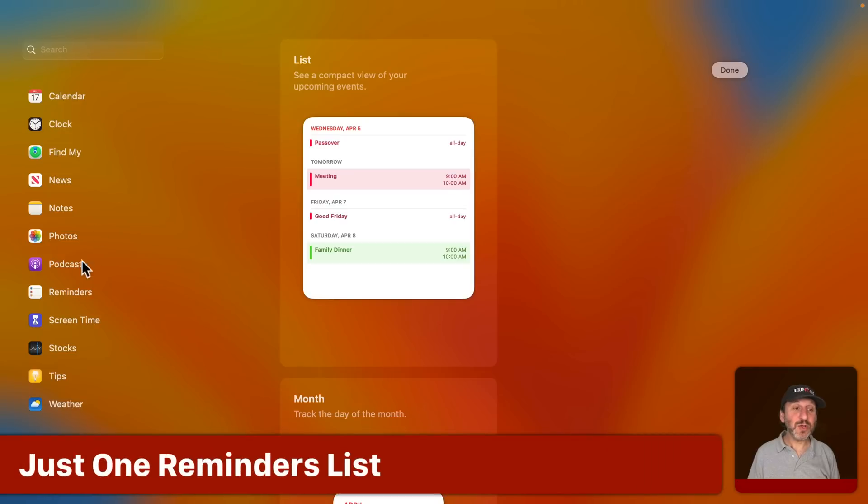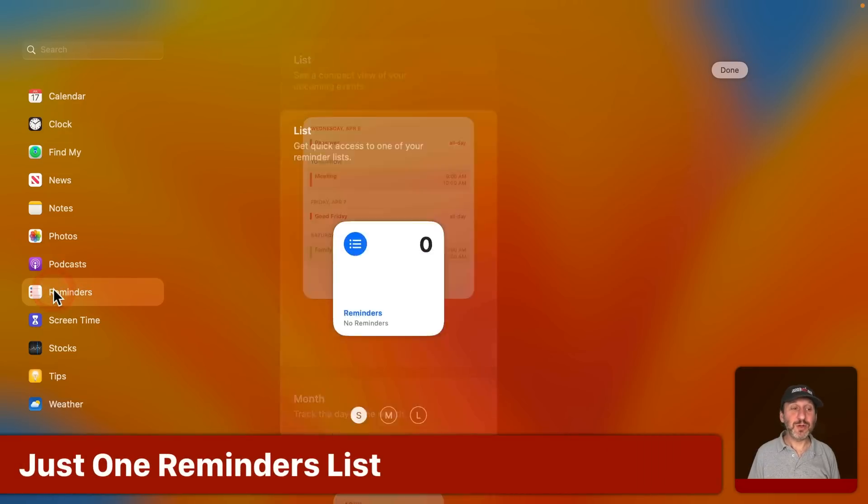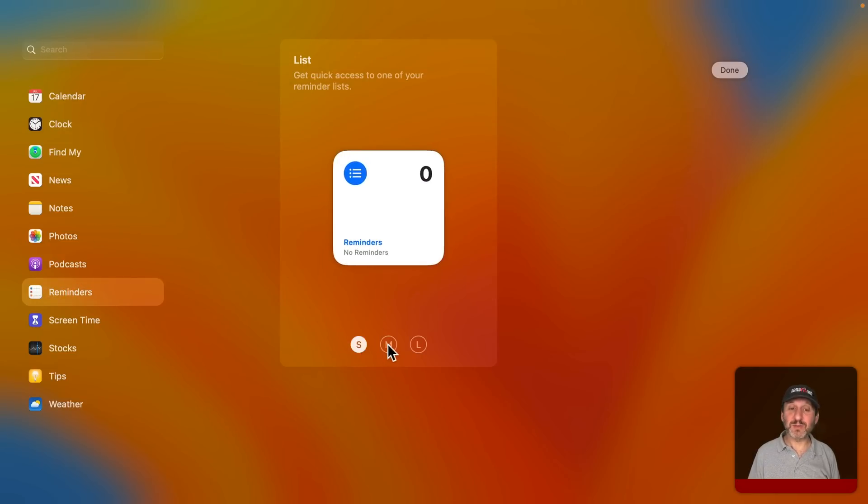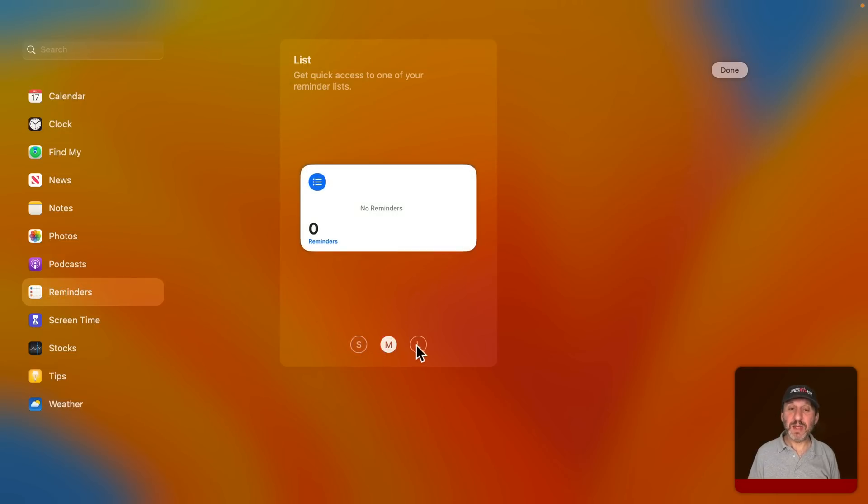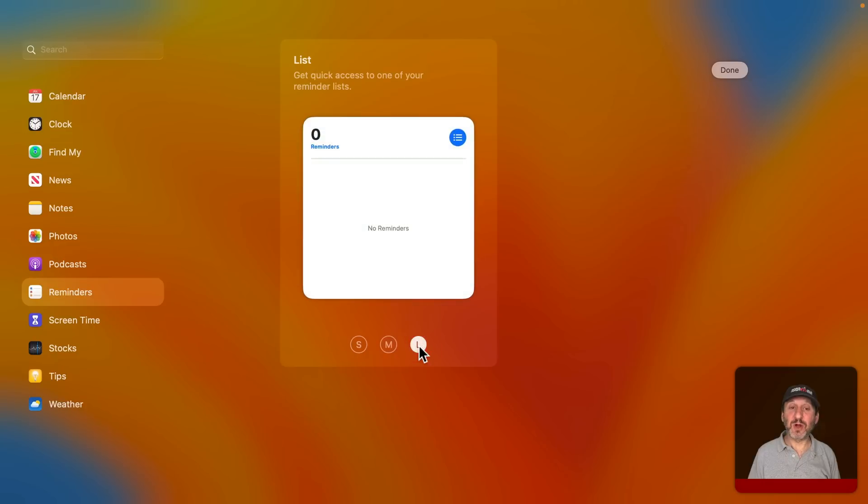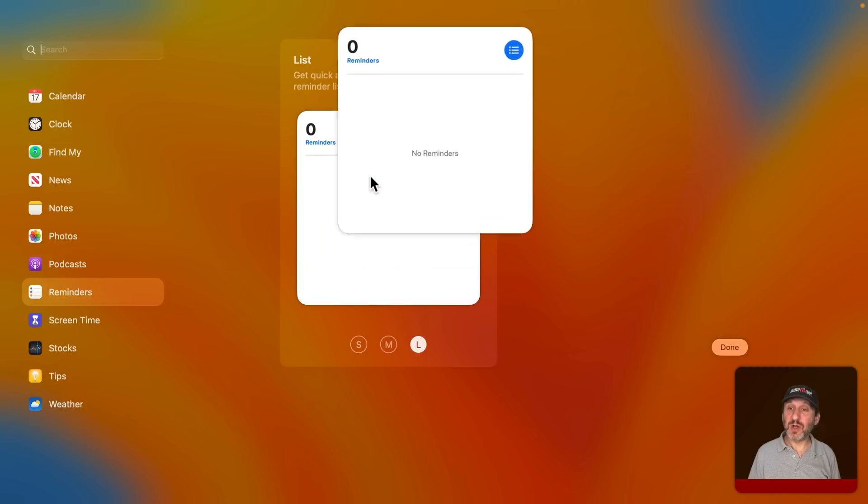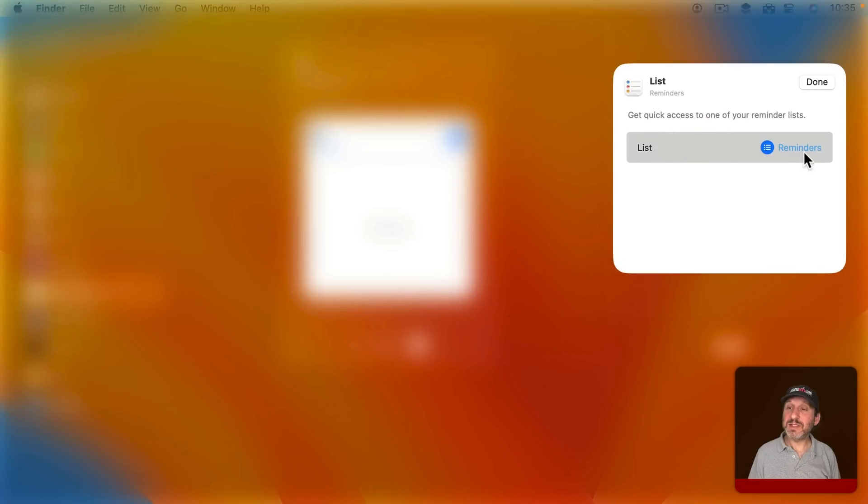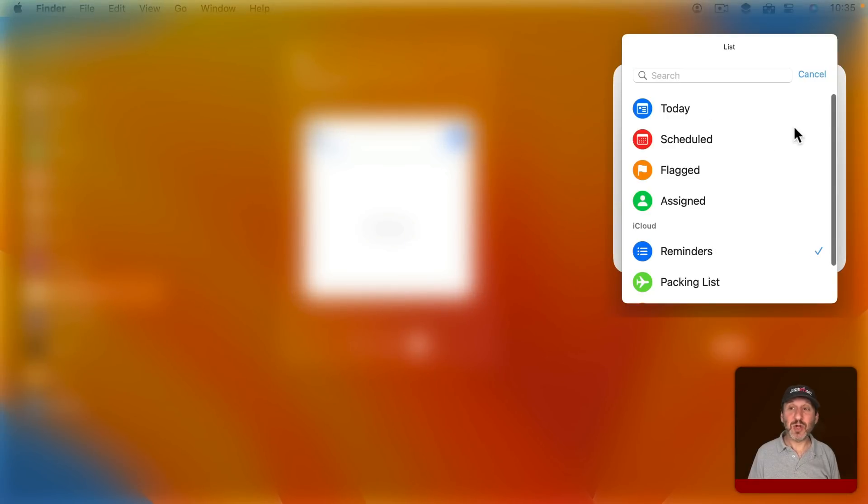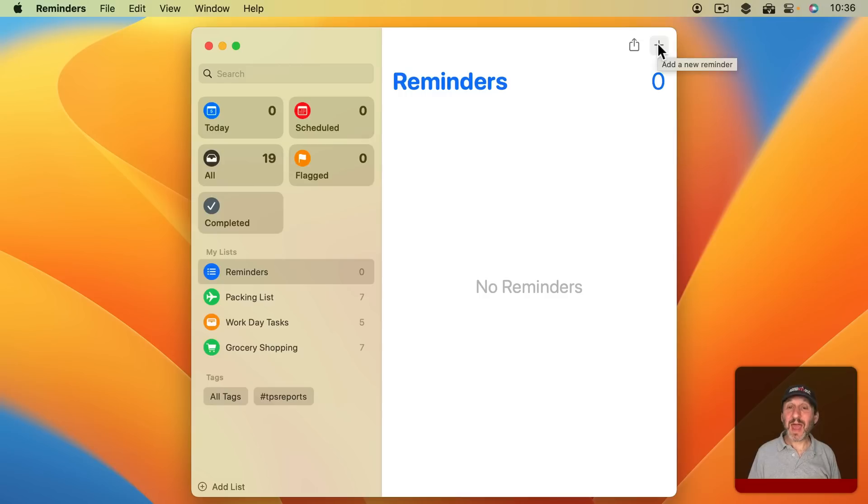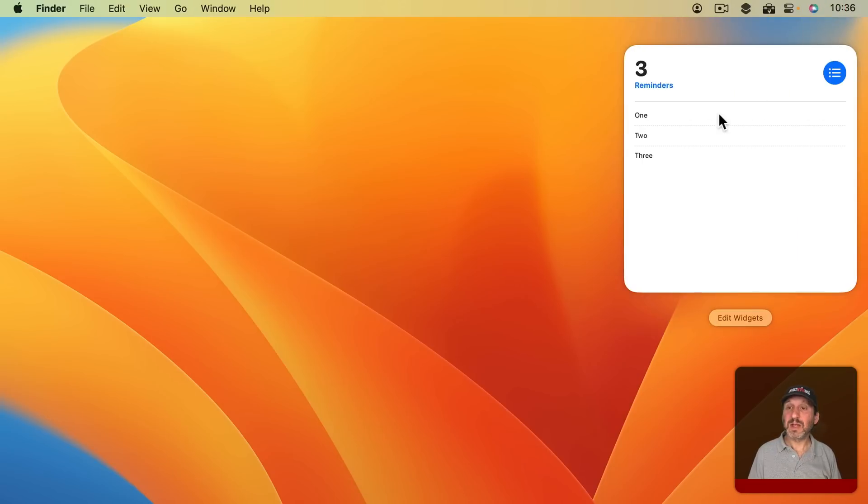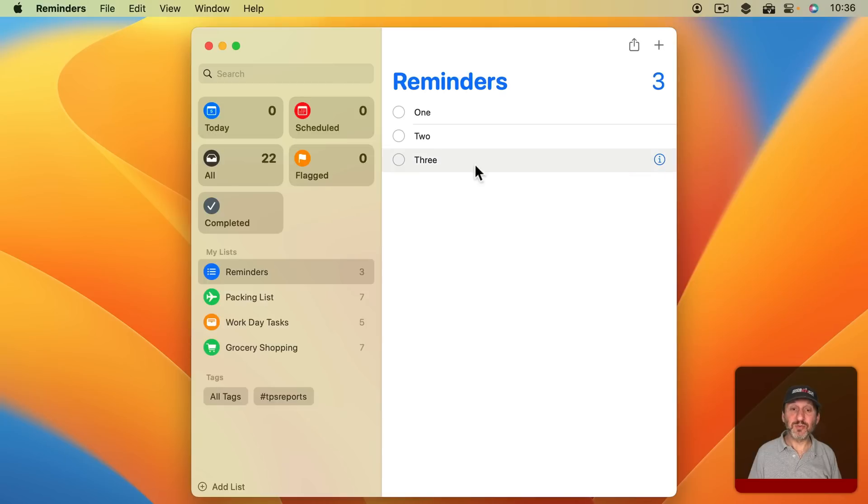Now you can also use this with Reminders. So let's go to the Reminders Widgets here. There's just one but it has a small, medium, and large size. So let's use the large size and add that. If I click here you can see I can customize which list is shown. So now if I add some things to this Reminders List, I can see those items here, even click on one to go directly to it.